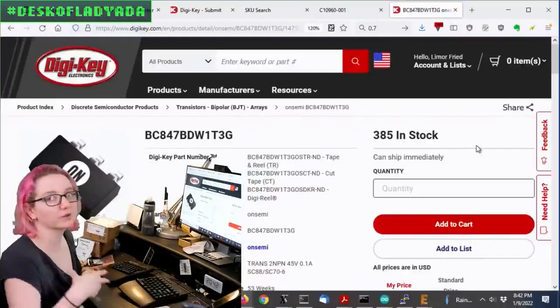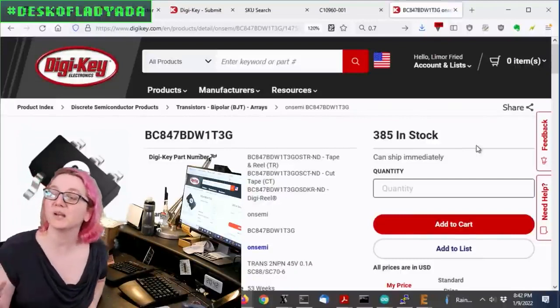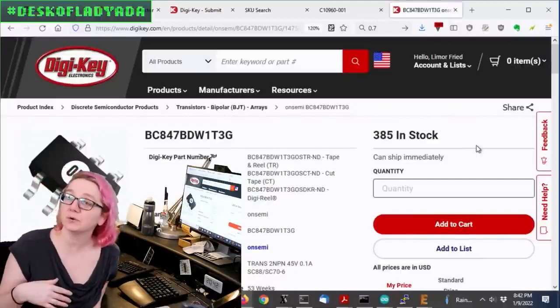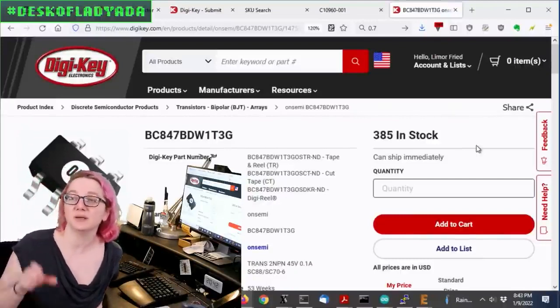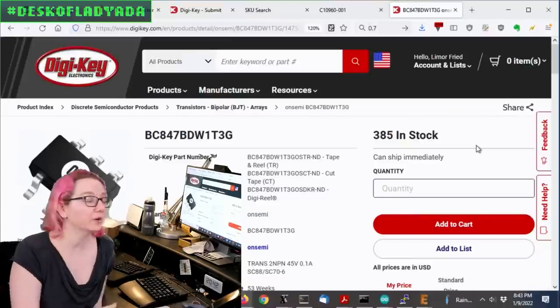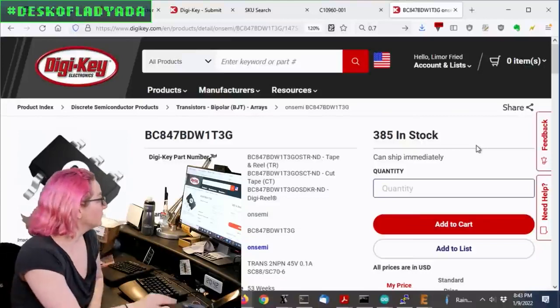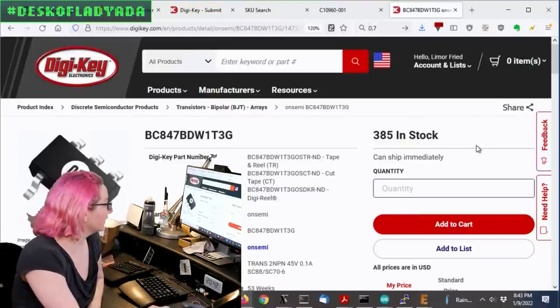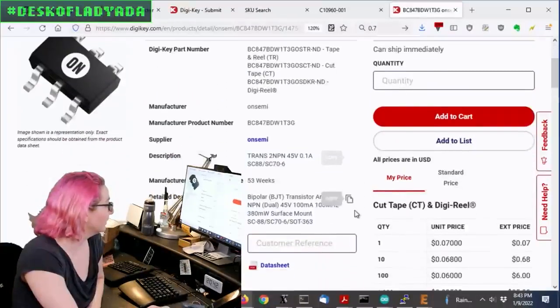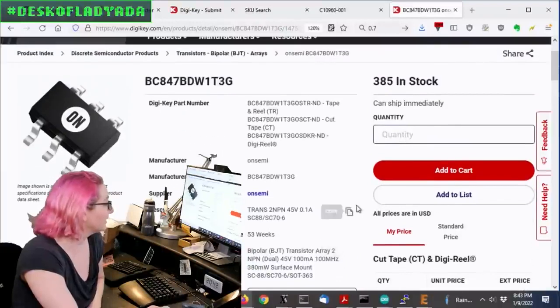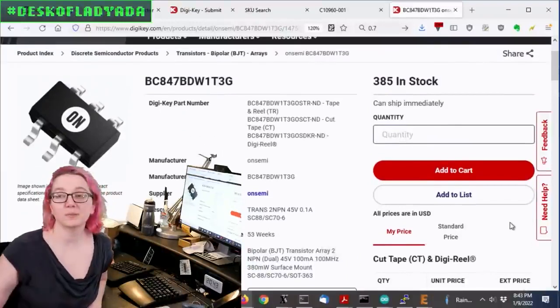So I order the samples when I get the PCBs on order. So by the time the PCBs make it to me, I've got all the components. But these are in stock, and they look just fine. So I'm going to pick these up. I'm going to try them out.